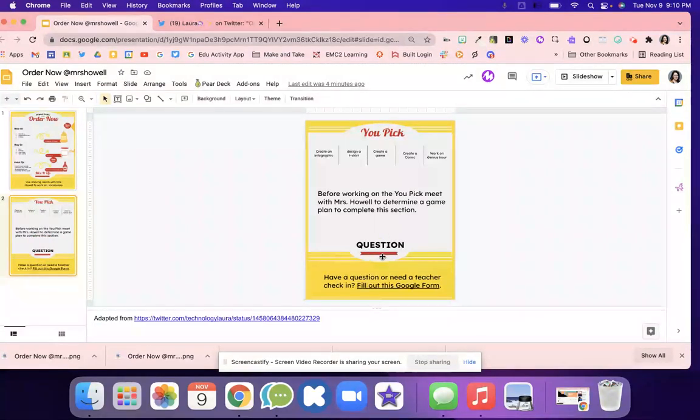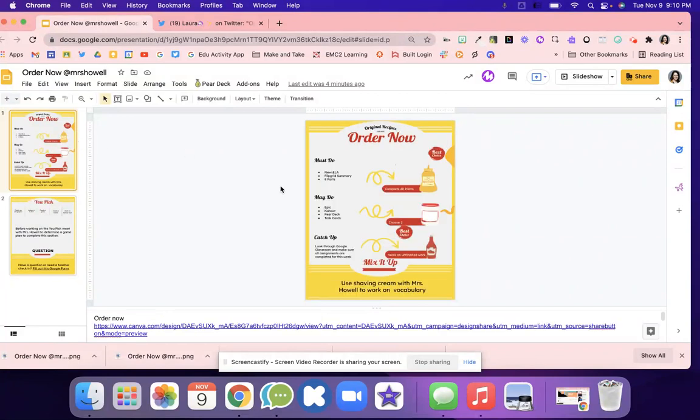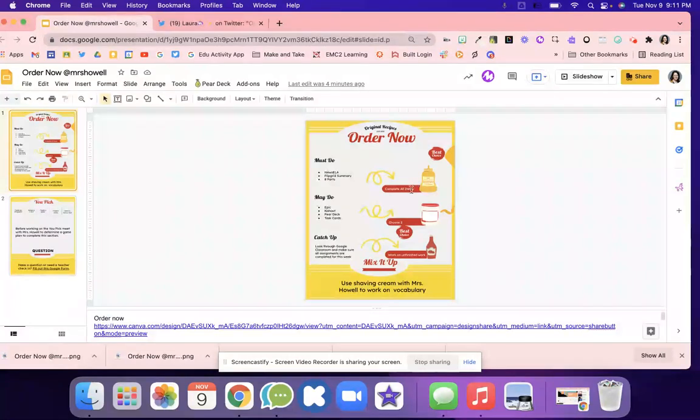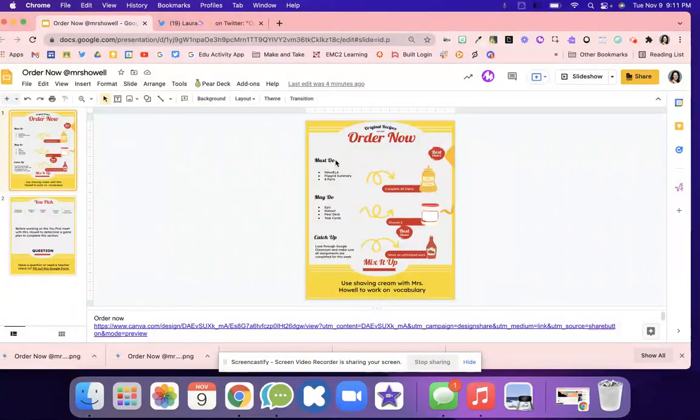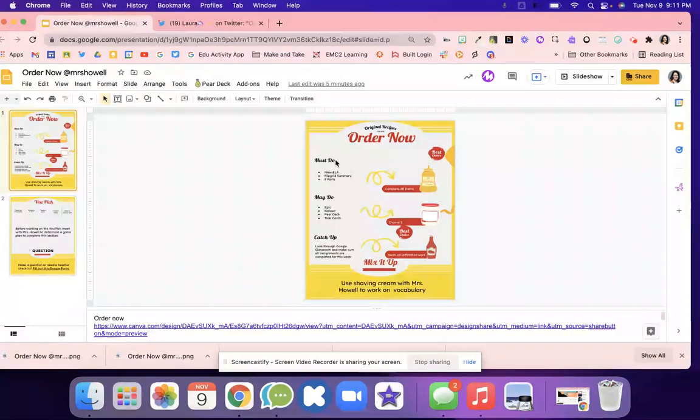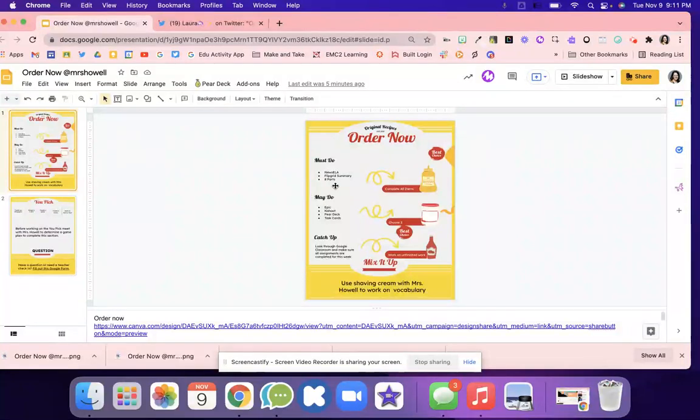I added a question area. What I was thinking is must do is like the mustard - students have to do this. It's required that they complete all of these activities. They have to do the Newsela, the Flipgrid summary, the eight parts, whatever else they need to add to that list.